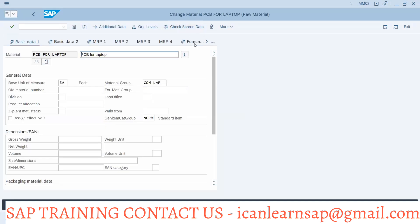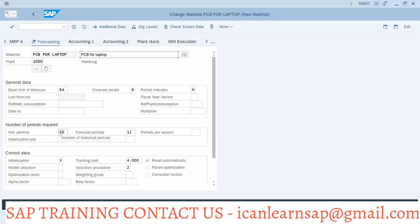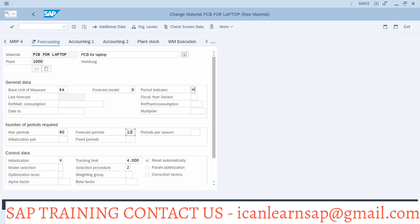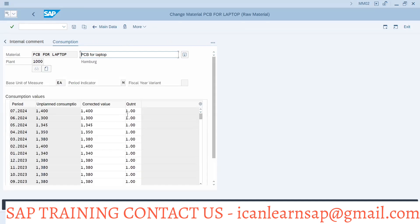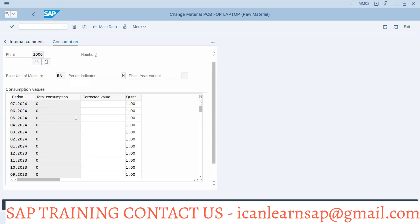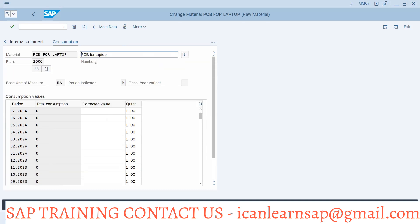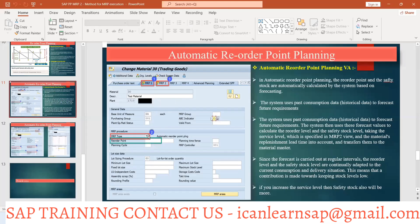Once the forecasted values are updated, the system will use a history of up to 60 periods — for example, five years or 12 months. The number of forecast periods can be set to 12 months. Based on this, the system performs the calculation. The period indicator is set to one, giving a 12-month forecast. The forecast is updated in the additional data under consumption, and the system calculates accordingly.